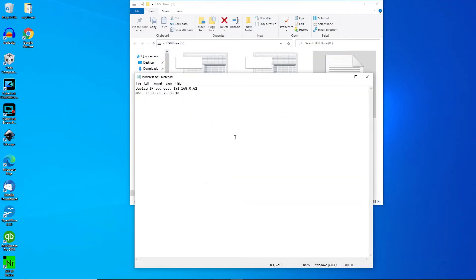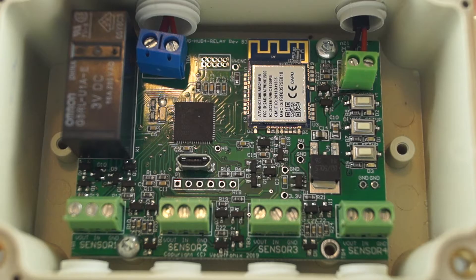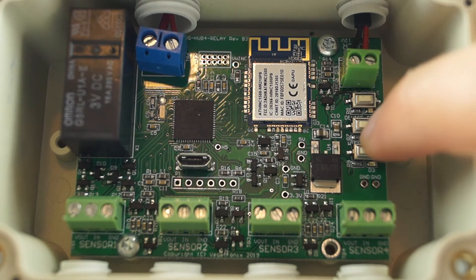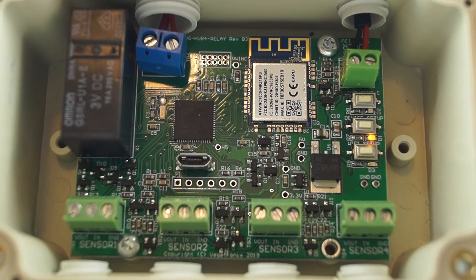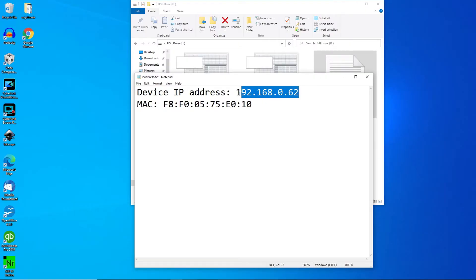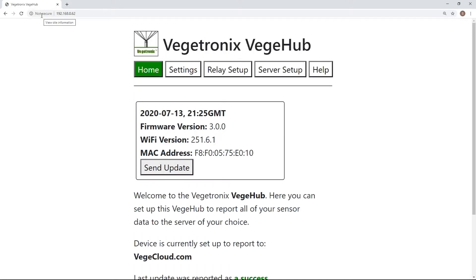You are now ready to configure your relay settings. First, make sure the Hub's yellow light is on by pressing the middle button on the board. Copy the IP address from the thumb drive and paste it into your browser. This should open up the Hub's setting page. Select the middle tab titled Relay Setup.